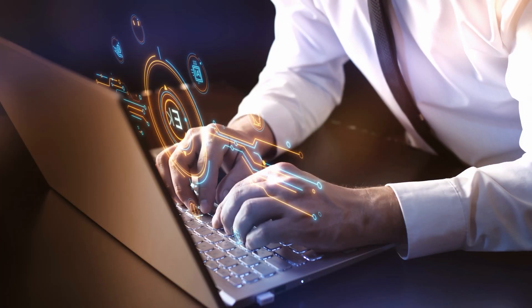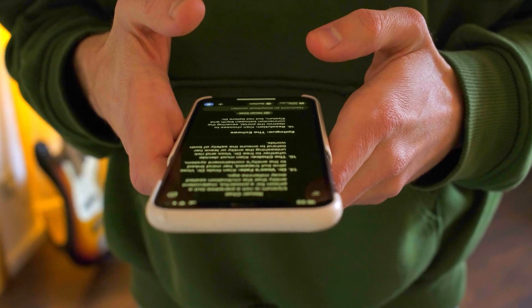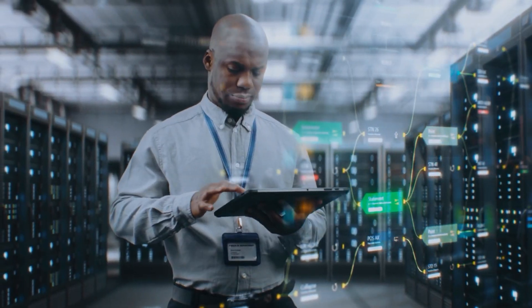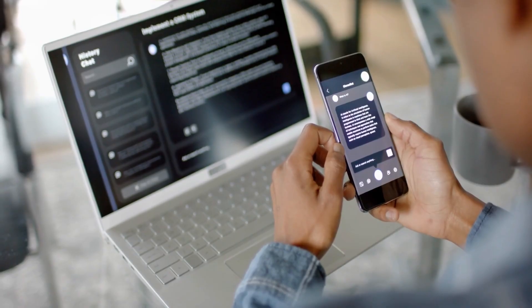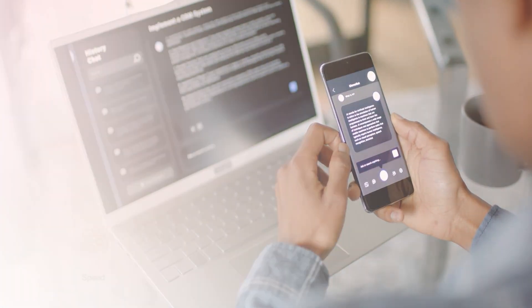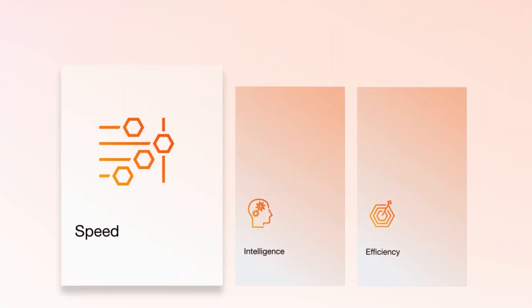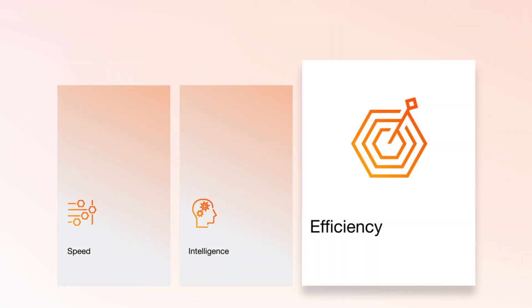The workplace isn't just evolving, it's transforming. Businesses are shifting from traditional automation to AI-powered agents that help drive speed, intelligence and efficiency.